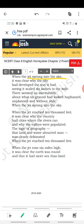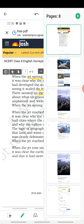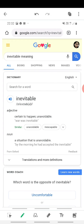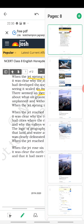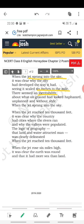The next important word is 'inevitability.' The meaning of this word is something certain to happen — it is unavoidable. What do you think is the opposite of inevitability?